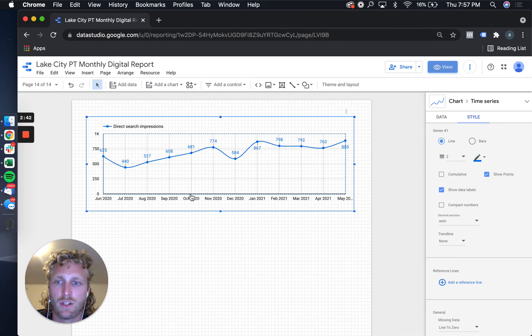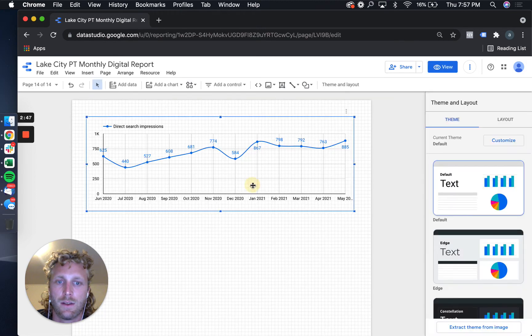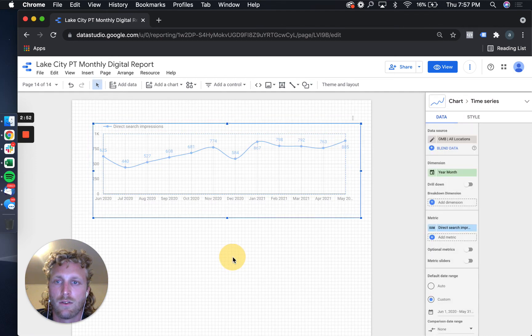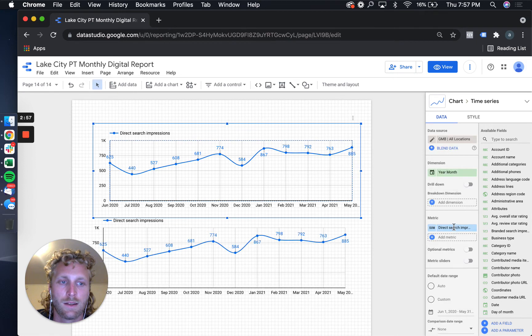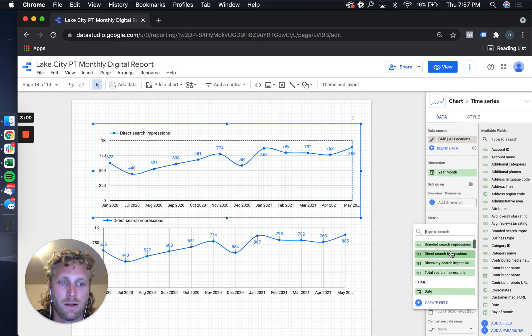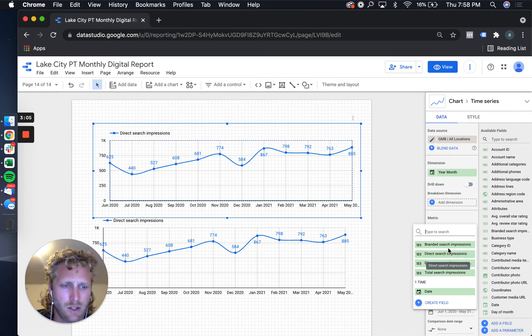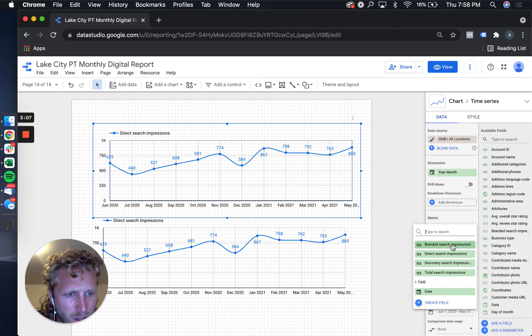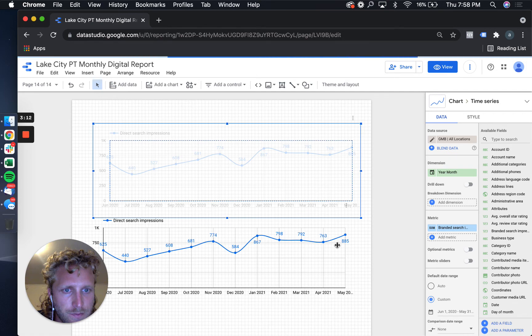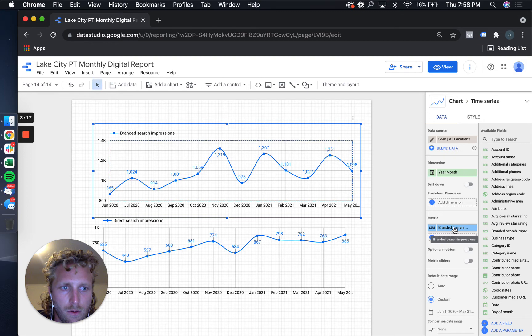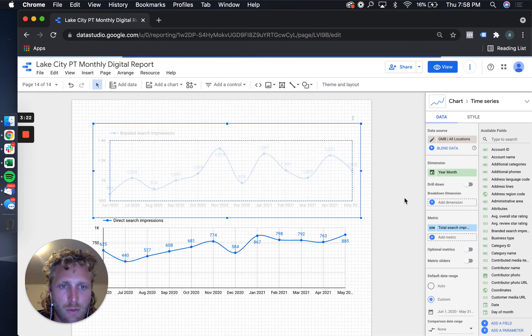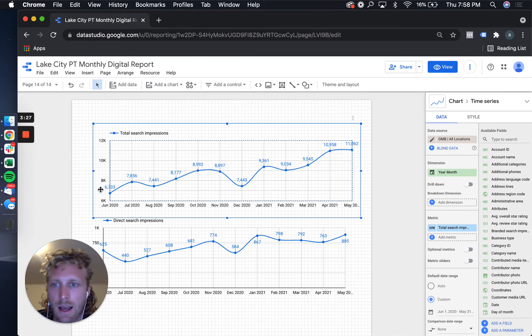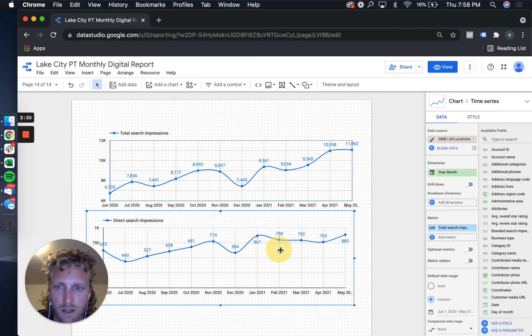So let's talk through some of the different types of data that you can graph on a month-over-month basis. I'm just gonna duplicate this out. So direct search impression is when they're searching for something related to your brand. I typically just graph total search impressions - that will give you an actual impression number. This is crazy what you can do with just a little bit of profile optimization.